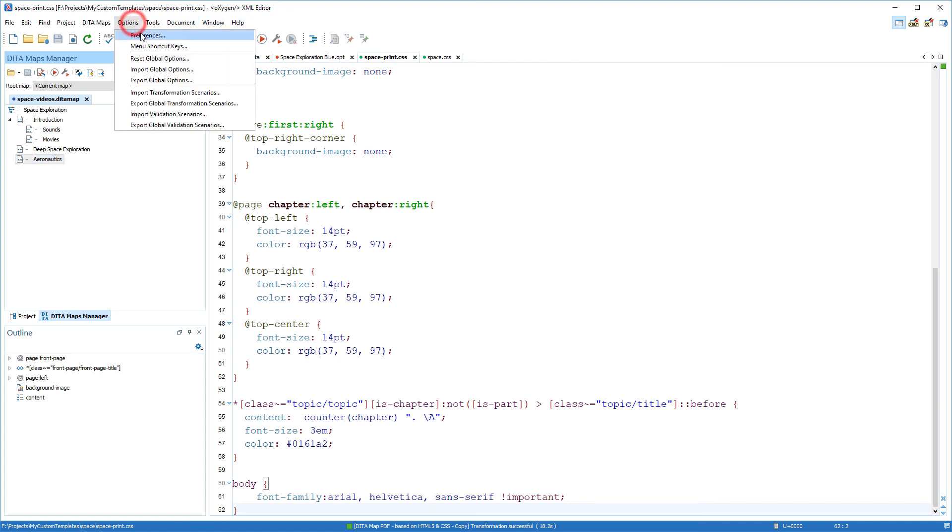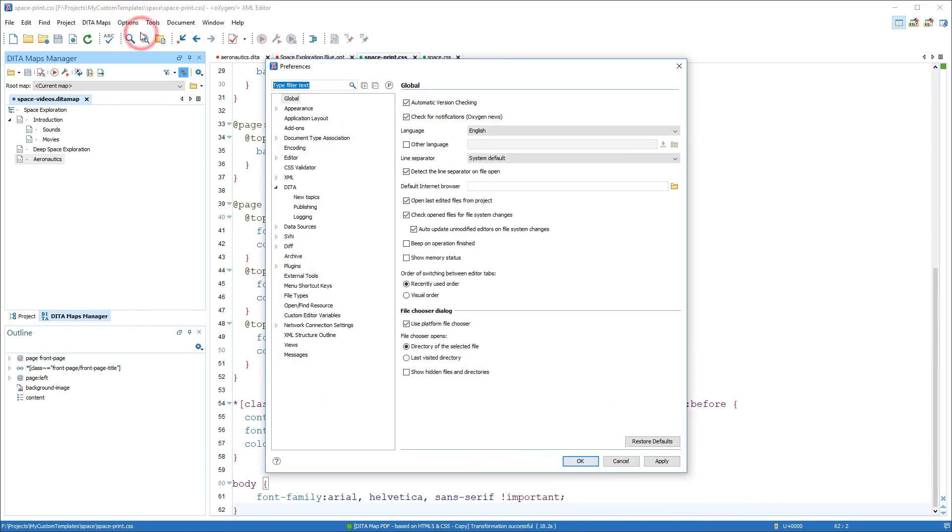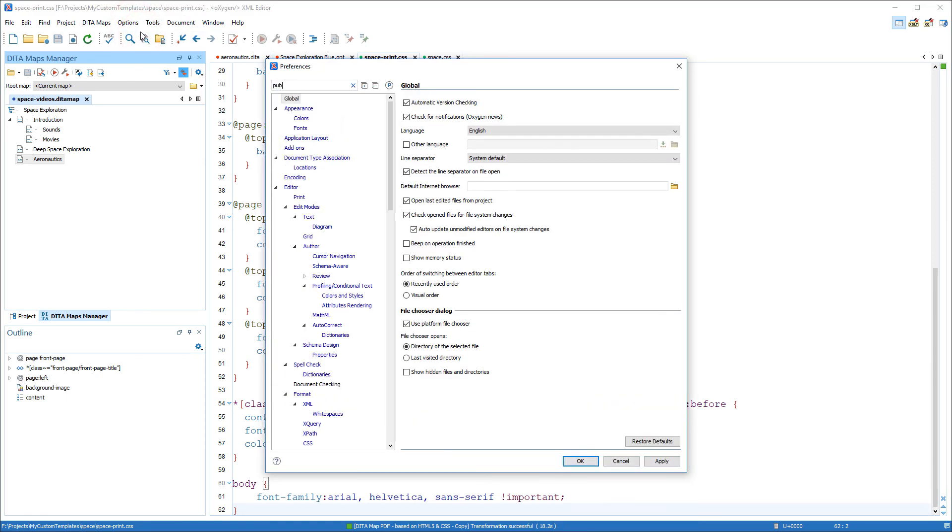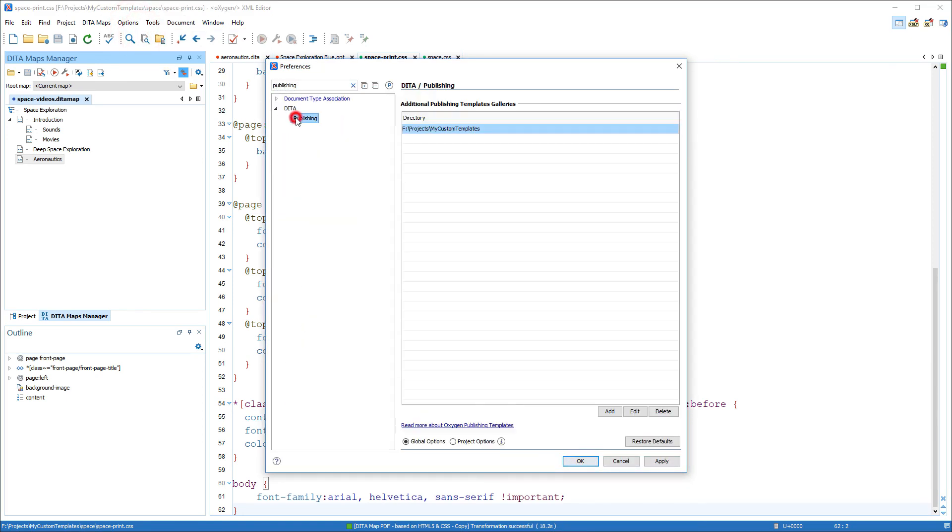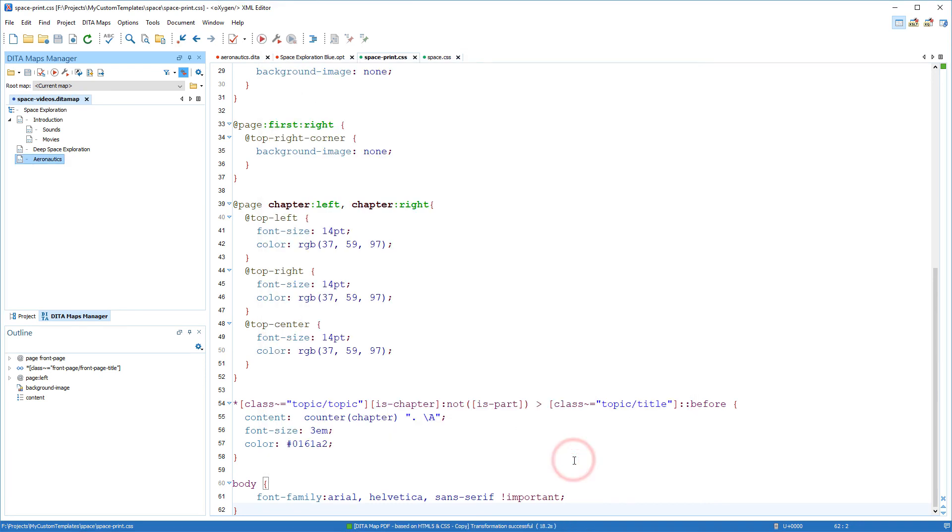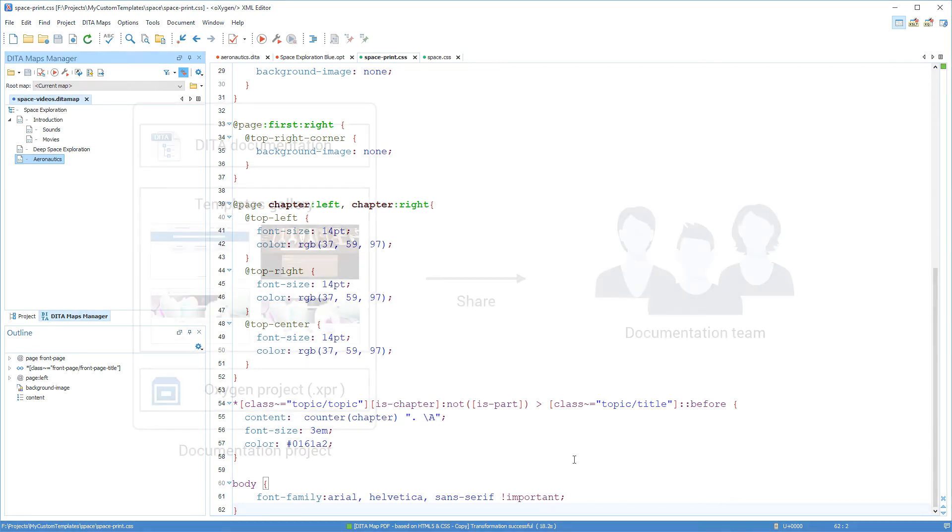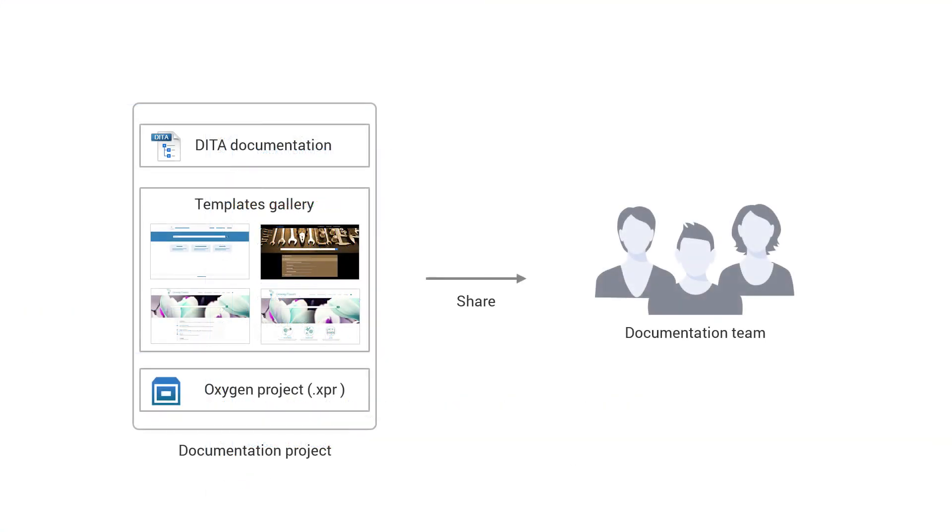I'll go to options, preferences, and the DITA publishing page. I'll switch the storage option at the bottom to project options. Click OK. And now all I have to do is share my project with the rest of my team. For example in my case I would commit the change to the XPR file and the custom templates folder to our repository. And once my colleagues pulled the changes they would have access to my custom template.